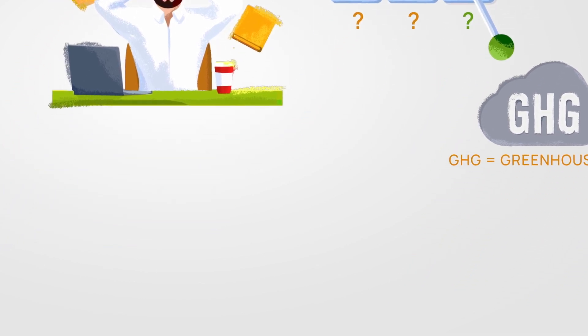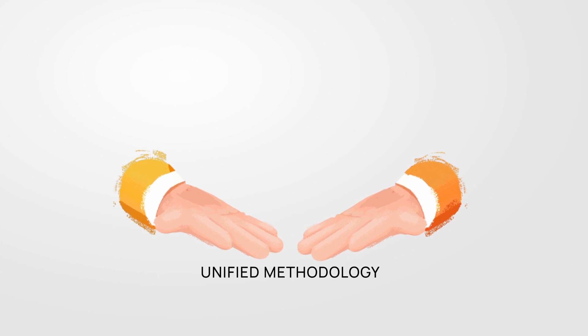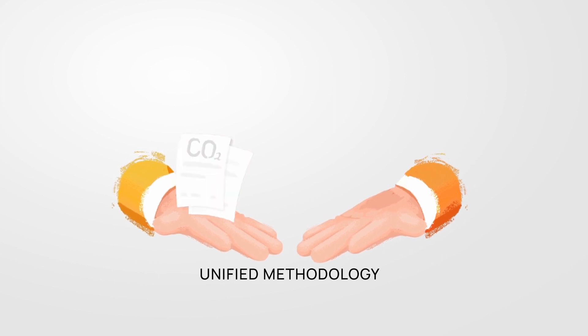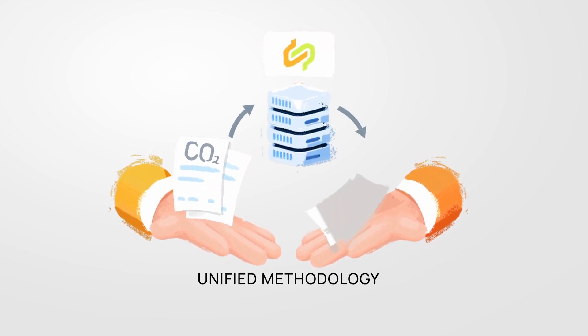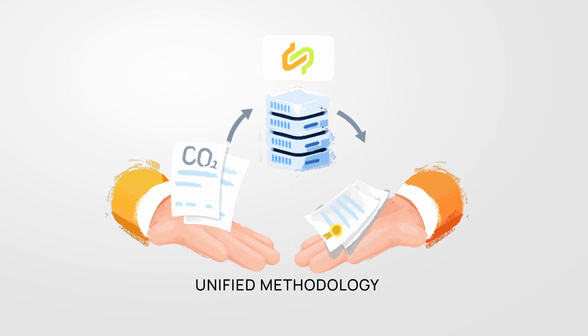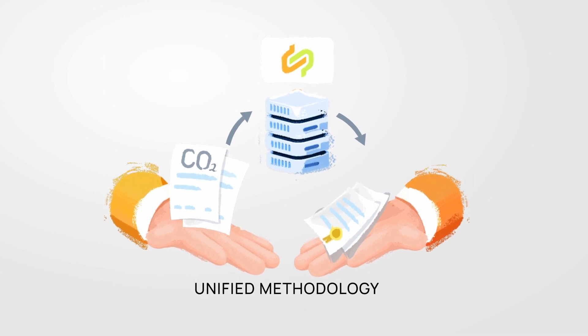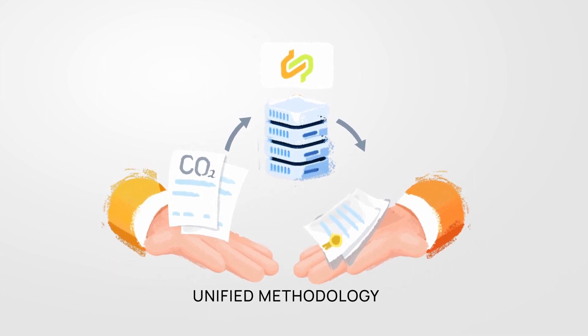Catena X aims to provide a unified methodology for creating, merging, and sharing supplier-specific PCF data in a more meaningful way.